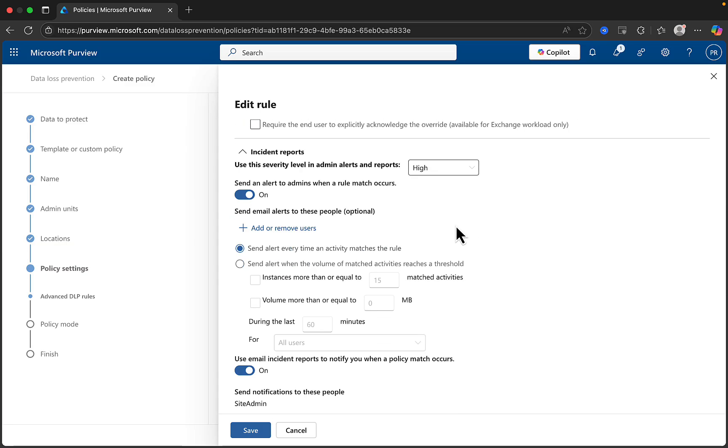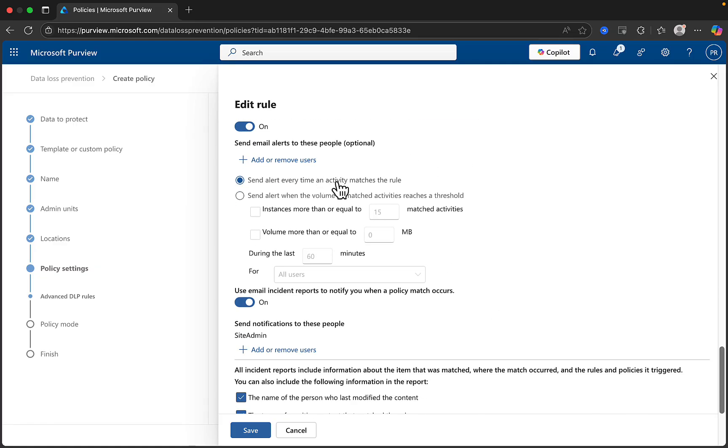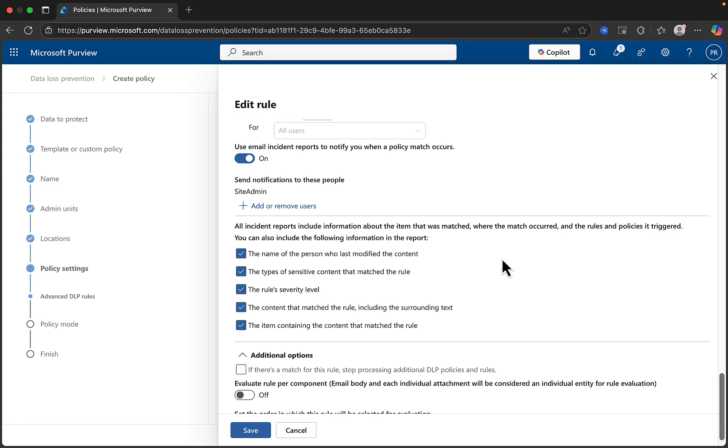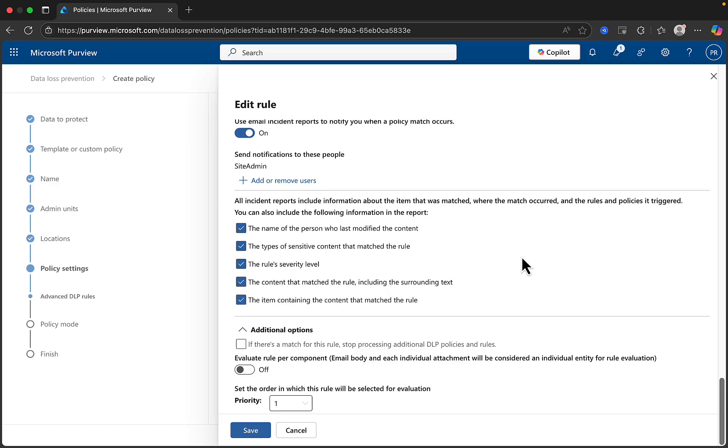Then we move to incident reports, and we can choose here the severity level in admin alerts and reports, whether that be high, low, or medium. We can choose to send an alert to admins when a rule match occurs, toggle that on and off as needed, and send email alerts to additional or optional people by clicking on add or remove users. You can choose to send an alert every time an activity matches the rule, or send an alert when the volume of matched activities reaches a particular threshold. And you can choose to use incident reports to notify you when a policy match occurs. You can toggle this on or off and send the notifications to the site admin and optional additional users.